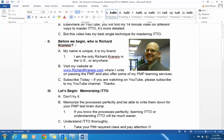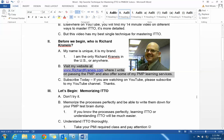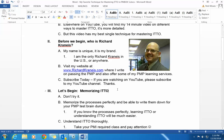Before I begin, just a few things about myself. That's me over there on the right — you've already seen me on a webcam. My name is unique; it is my brand. I am the only Richard Cronheise in the U.S. or anywhere. I hope that you'll visit my website at RichardCronheise.com, where I offer advice on passing the PMP and some of my PMP learning services. And if you're watching me on YouTube today, please subscribe.